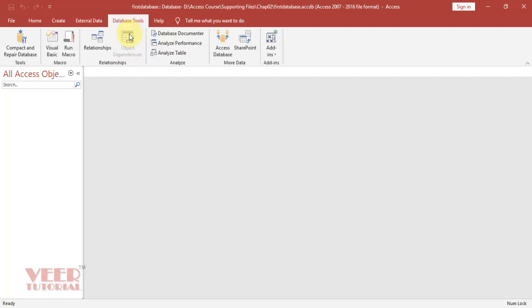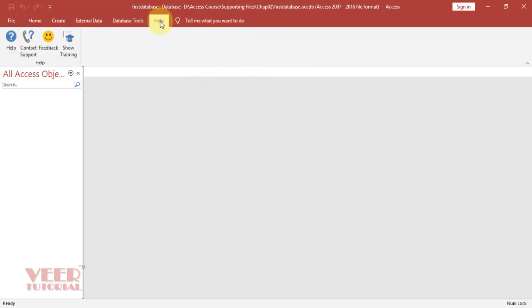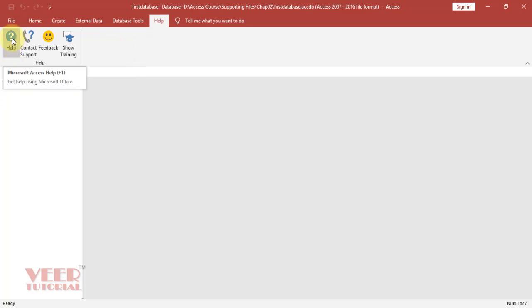We have Database Tools, which we will learn later on, and we also have a Help tab. Here we can find any topic under the Help provided by Microsoft. It is available on their website. We can search the topic by clicking over here.